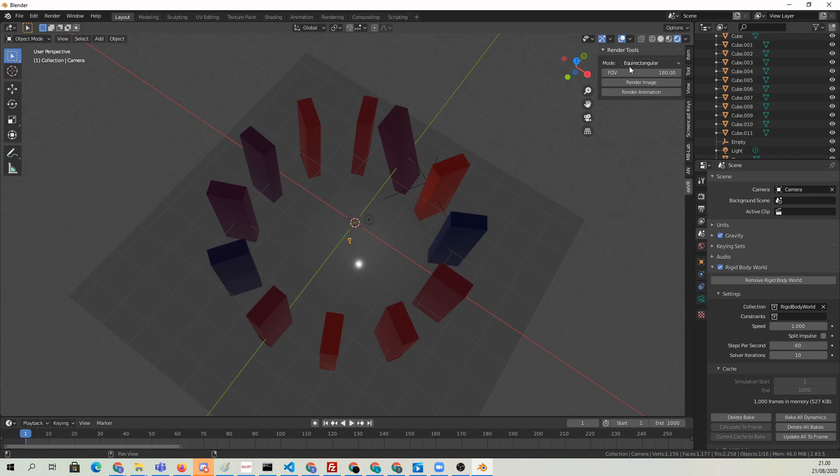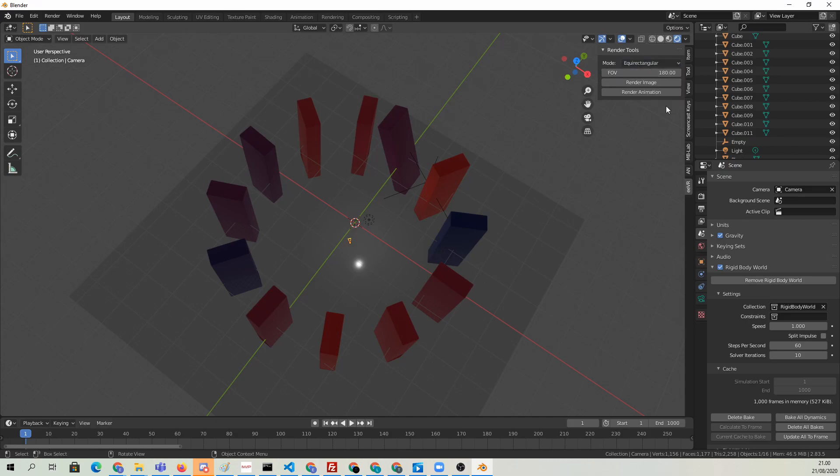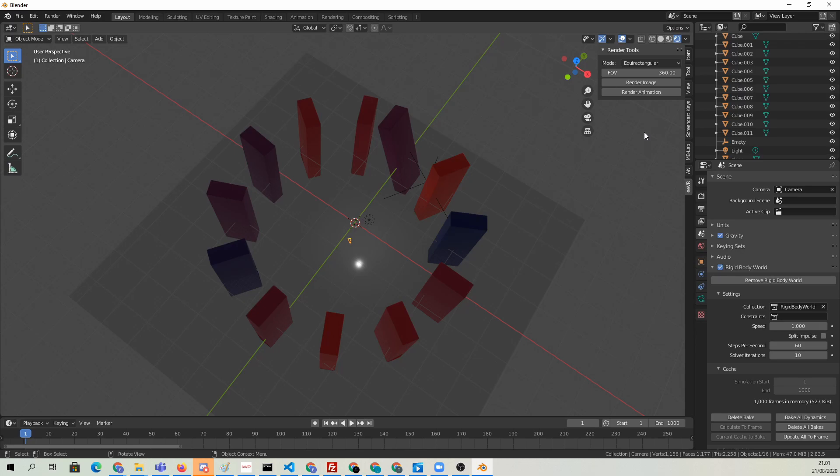Here we have EVR now. Now we just define the mode. Do we want Equirectangular or Full Dome? I think Equirectangular is the more common option. The field of view should be 360 since we're doing a full 360 render. Now we could just basically hit Render Animation.